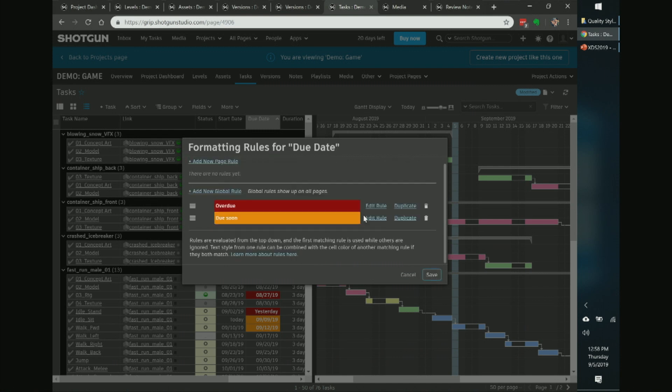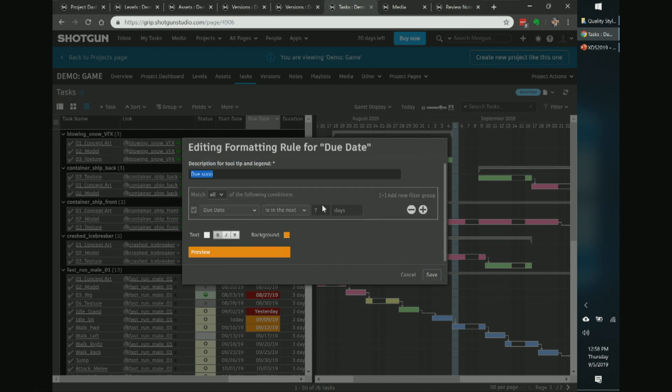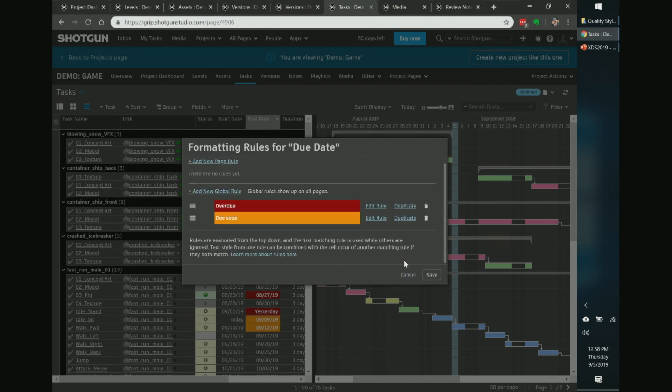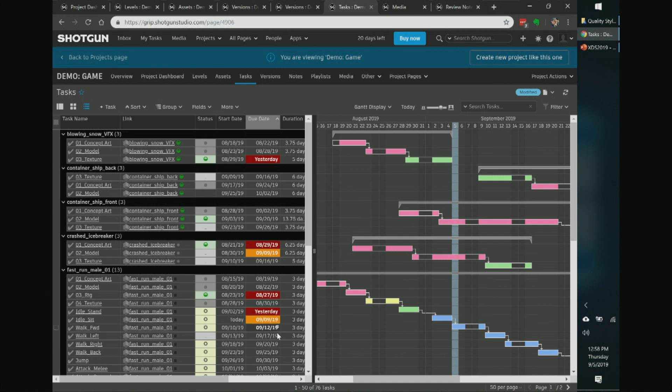'Due soon' is super handy when you're on a call with an external team — you can say, 'these assets are coming up pretty quick, are you going to be able to deliver on time?' You can conditionally format by anything — even turn the entire background white for a different phase of the process. It's about simplifying the view and bringing important information to the foreground.